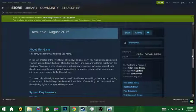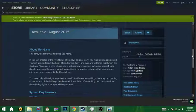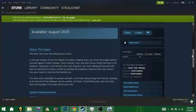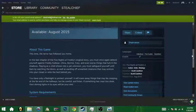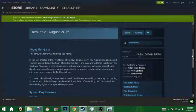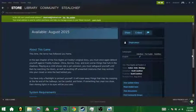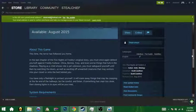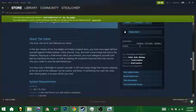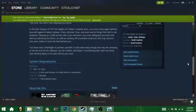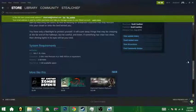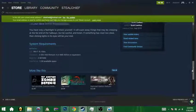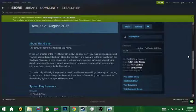You have only a flashlight to protect yourself. It will scare away things that may be creeping at the far end of the hallways, but be careful and listen. If something is crouched too close, then shining the lights in its eyes will be your end. Okay, system requirements. That sounds reasonable.